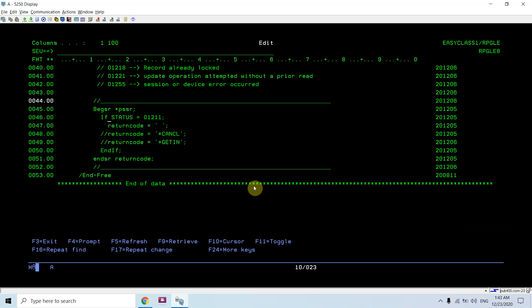If any file error occurs in between, the program jumps to the first line of the PSSR subroutine, which is currently handling file exceptions. I'll create another video showing how to handle program exceptions as well, or file and program exceptions together in the same PSSR or in multiple routines.